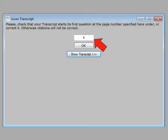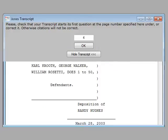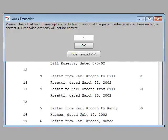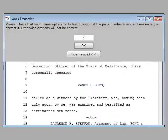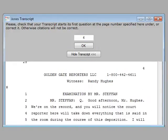Here, Depo thinks the first question is on page 4. We will click on Show Transcript and scroll down until we find the first question. Now we see that page number 4 is above the Deposition Reporter's footer.